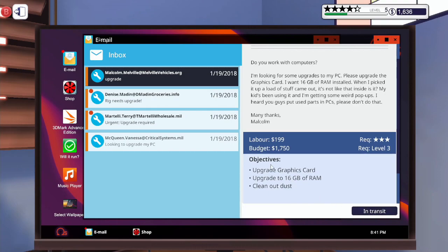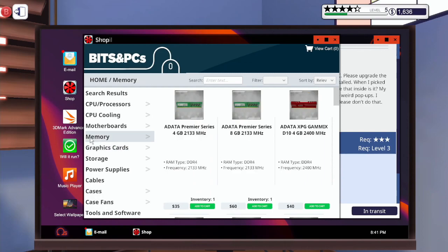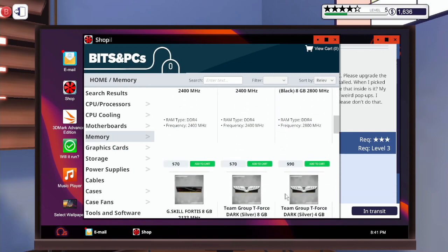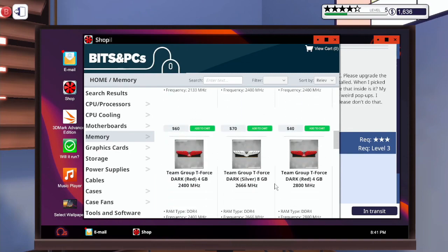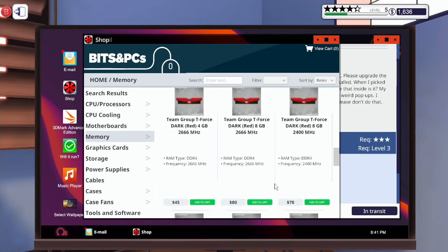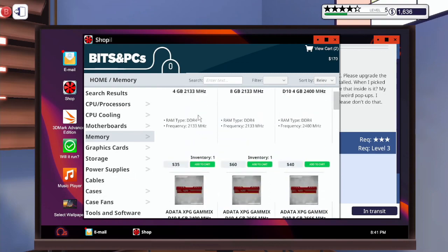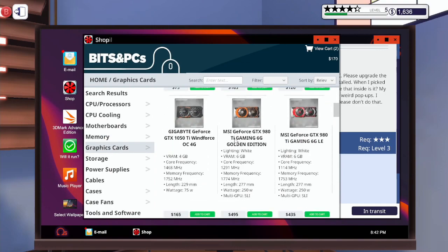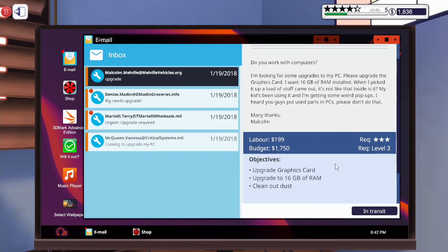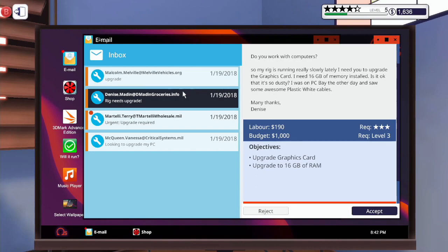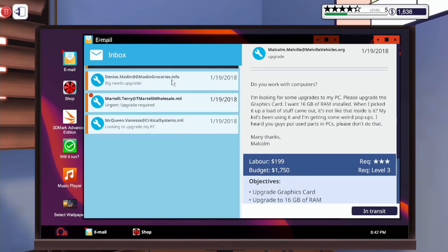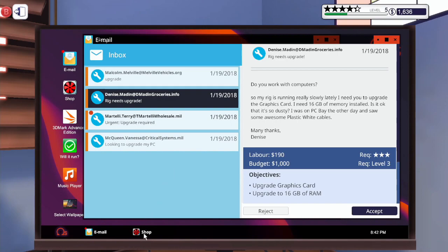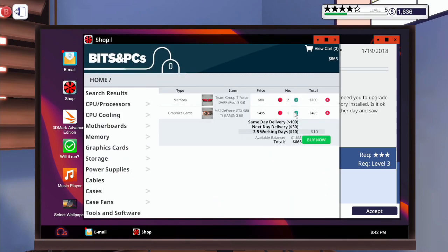So we need 16 gigs of RAM and an upgraded graphics card. Let's go buy that first. 16, there we go. And graphics card, we'll get the super expensive one, why not? Their budget is the same, so we'll just add extras.